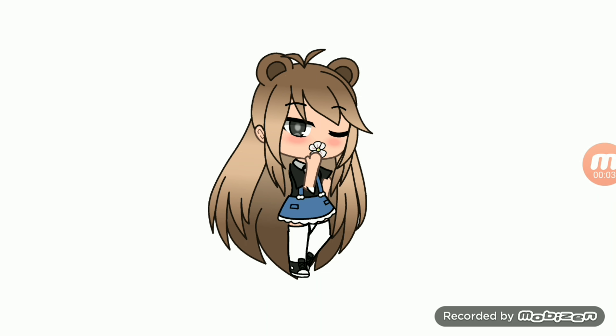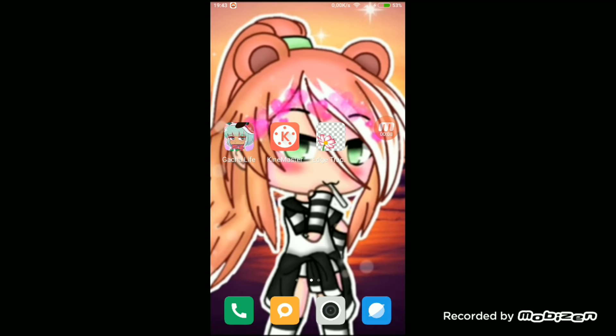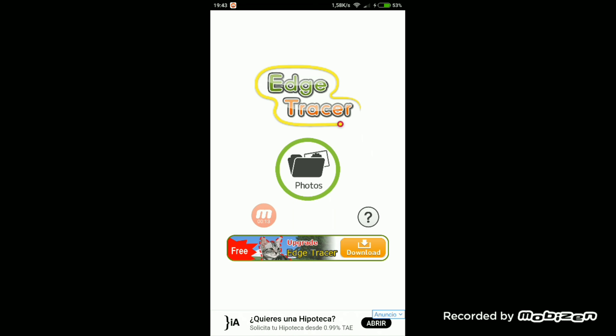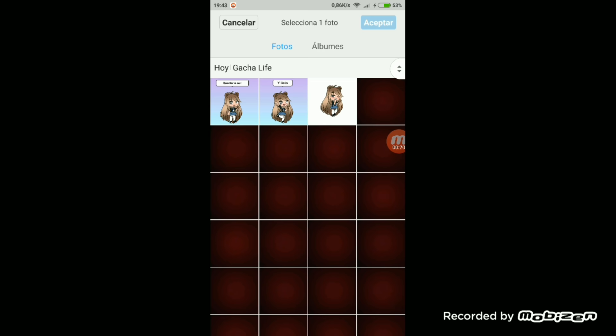Después de haber hecho la captura de pantalla nos tenemos que ir a la aplicación Edge Tracer, que nos servirá para borrar el fondo. Hay otras aplicaciones pero yo utilizo esta. Le tenemos que dar a fotos y a galería para escoger la captura de pantalla de nuestro personaje, y así cuando hagamos la intro no quede el fondo blanco y solamente quede nuestro personaje con el fondo que nosotros elijamos después.